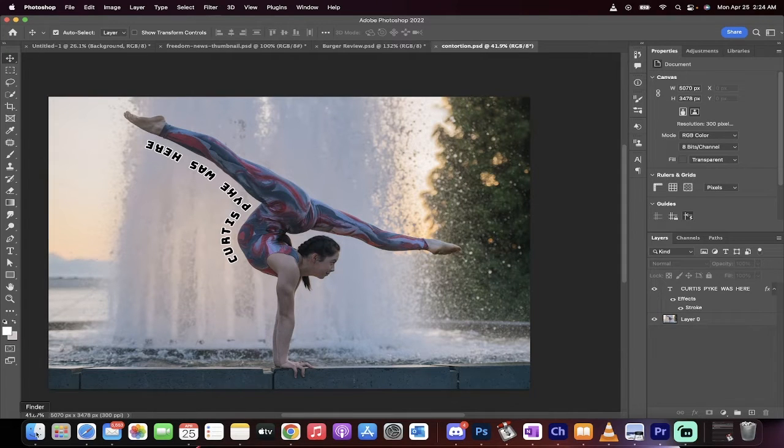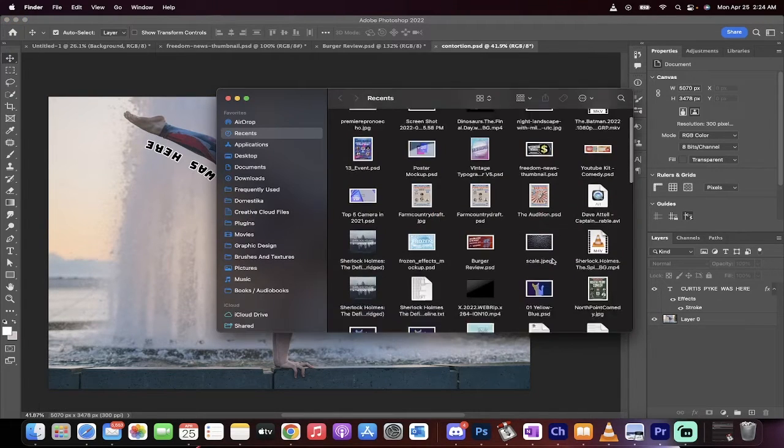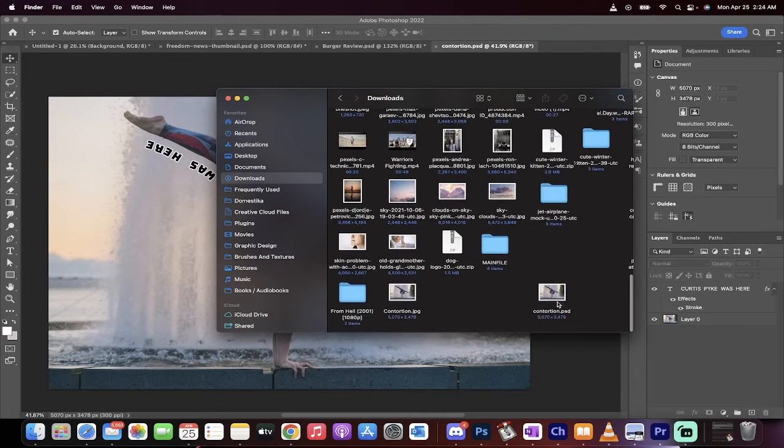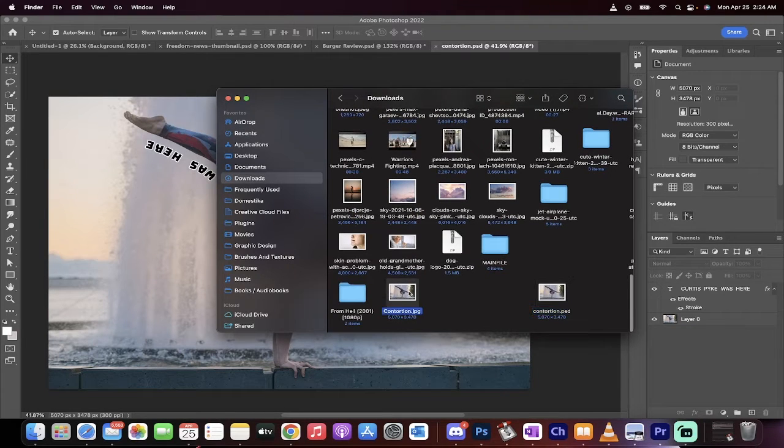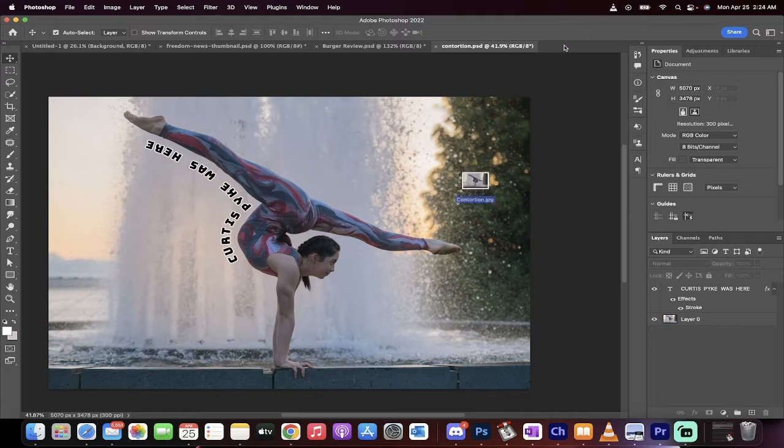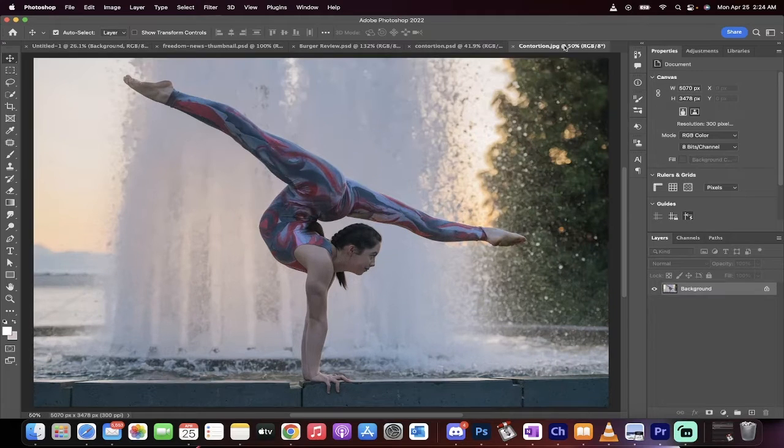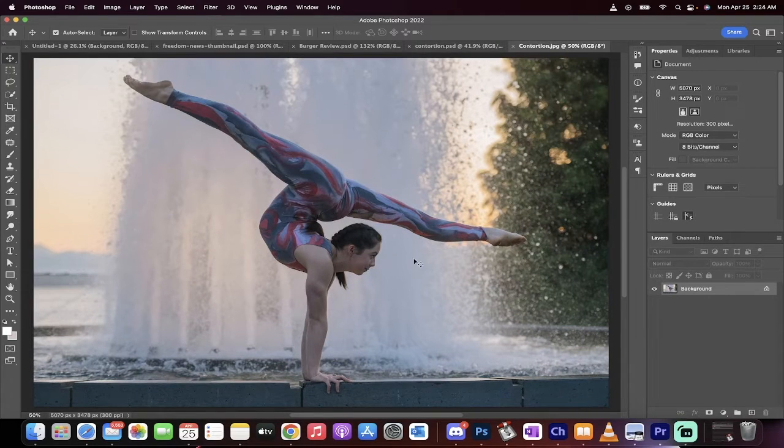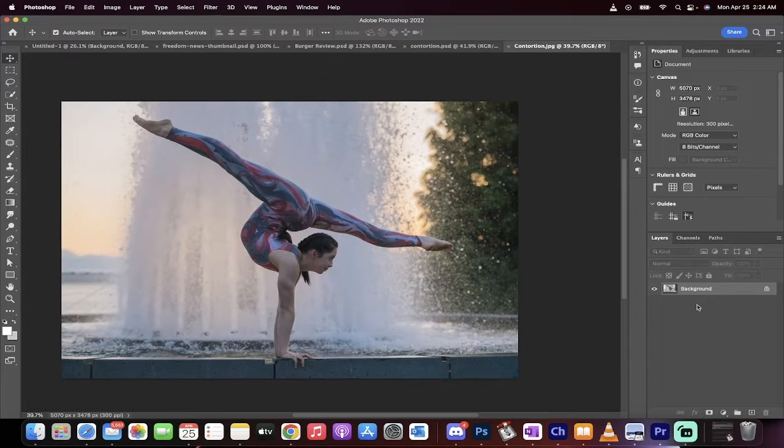Let's start from scratch. I'm going to grab my images and let's just go to my downloads here. I've got this contortion person right here. I'm going to drag and drop that and make that a new image. Okay, here we go.